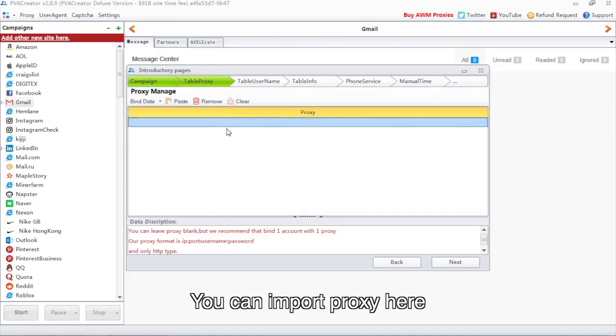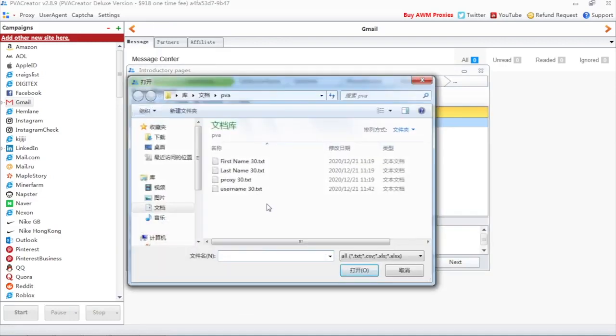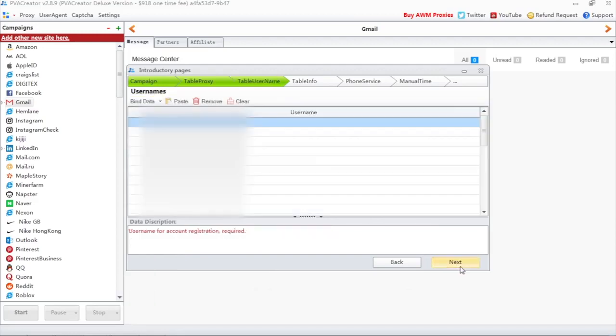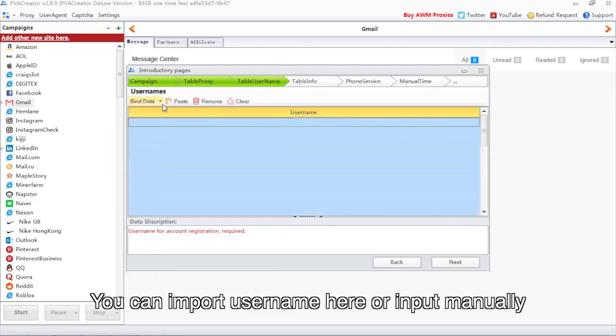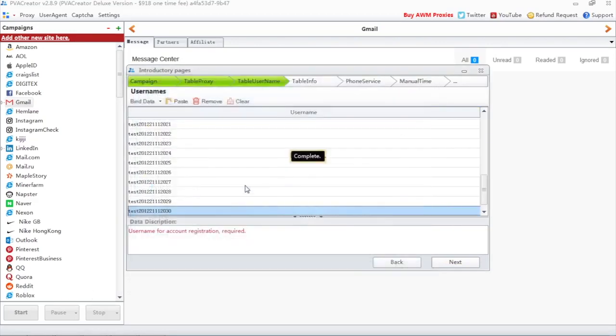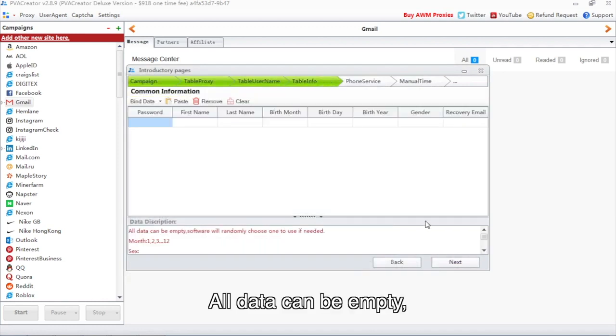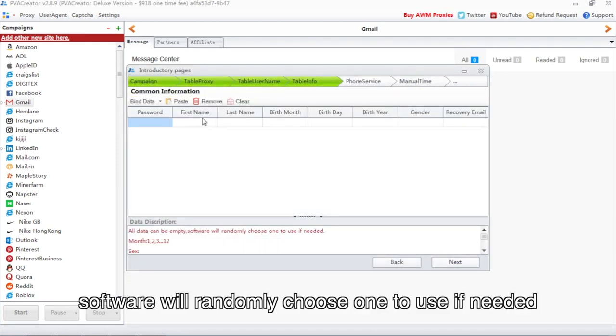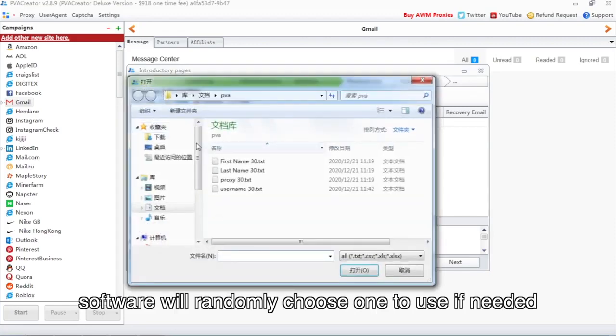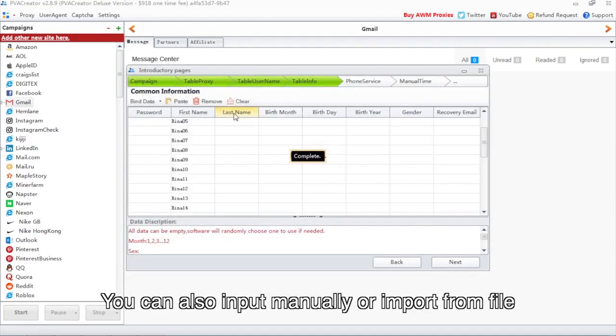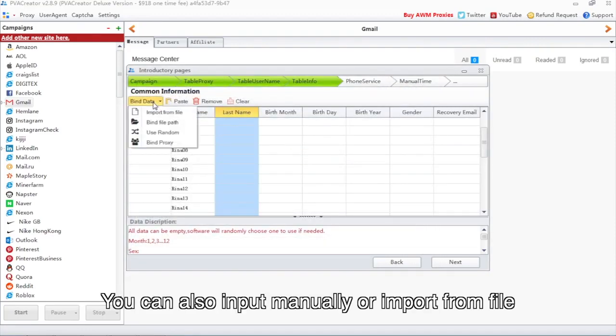You can import proxy here. We recommend that one account with one proxy. You can import username here or input manually. All data can be empty, software will randomly choose one to use if needed. You can also input manually or import from file.